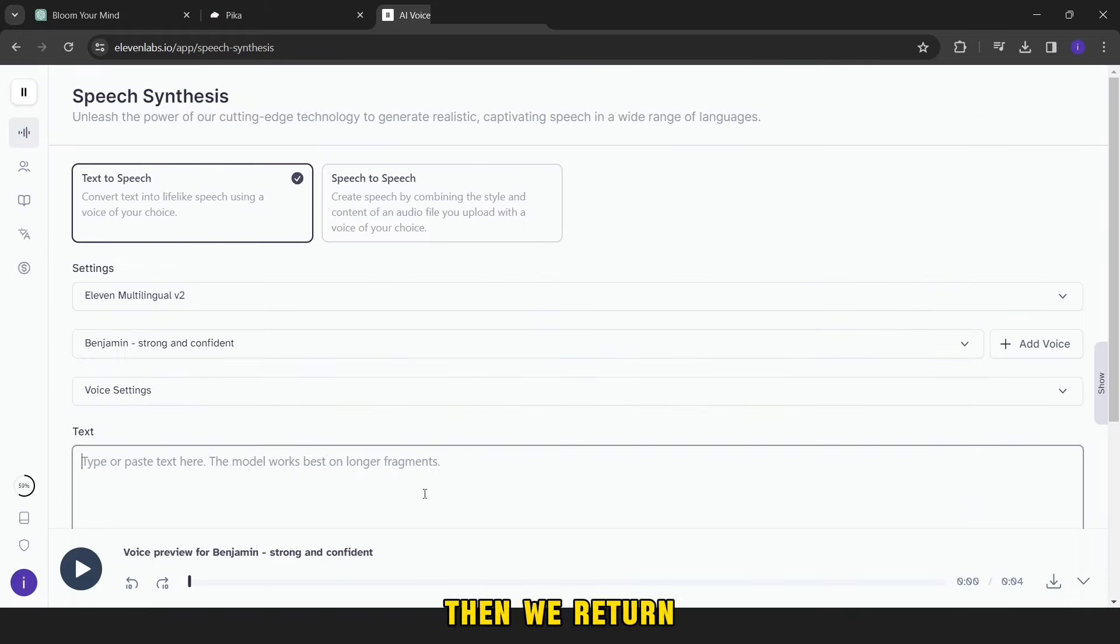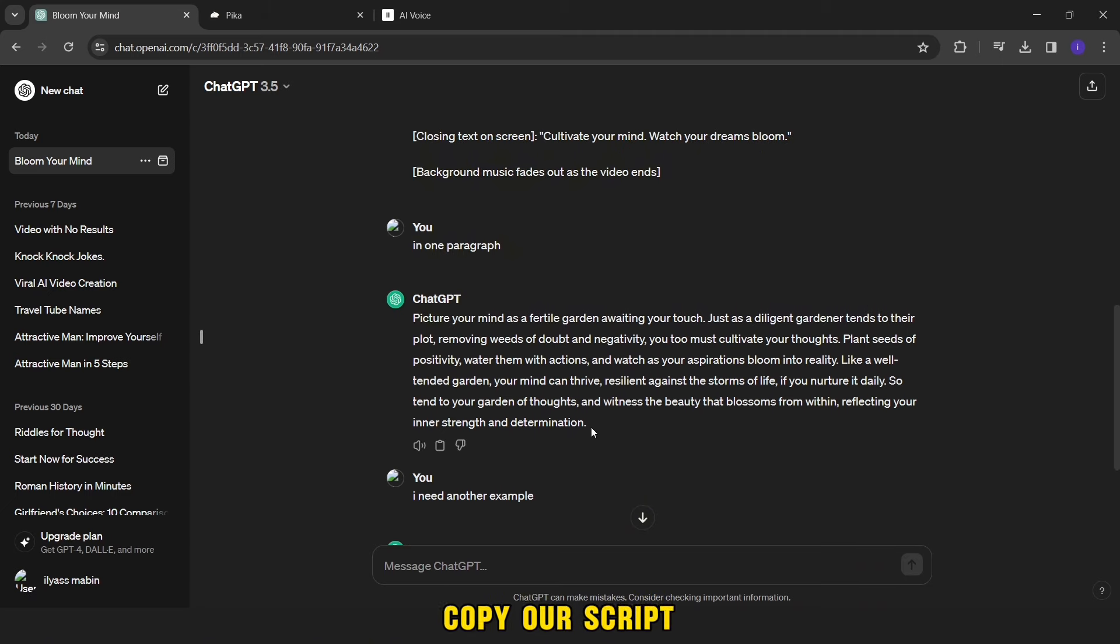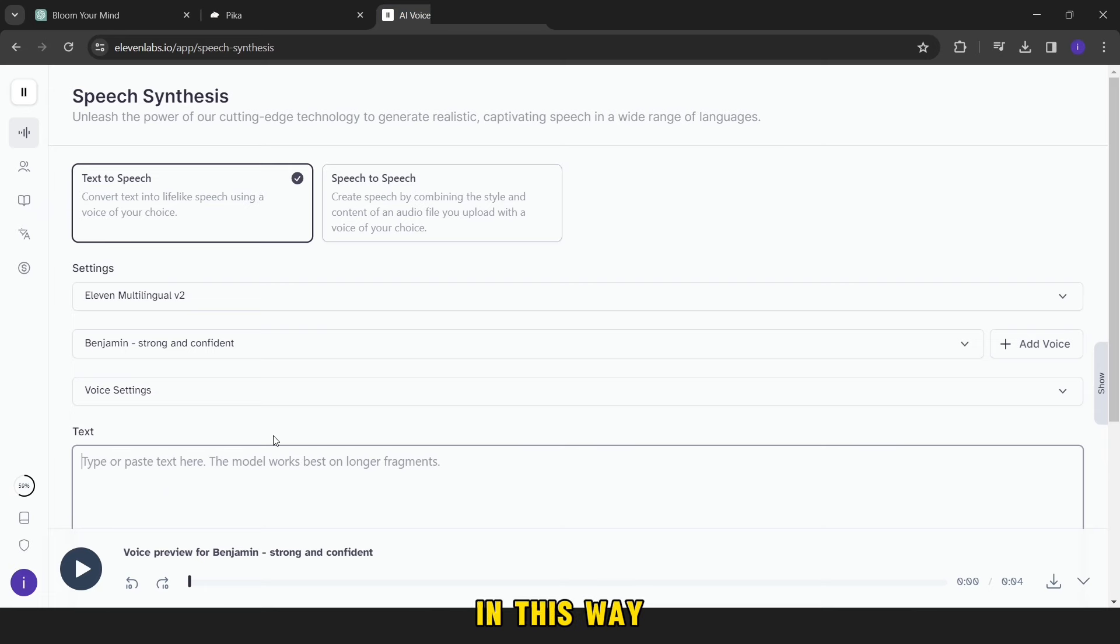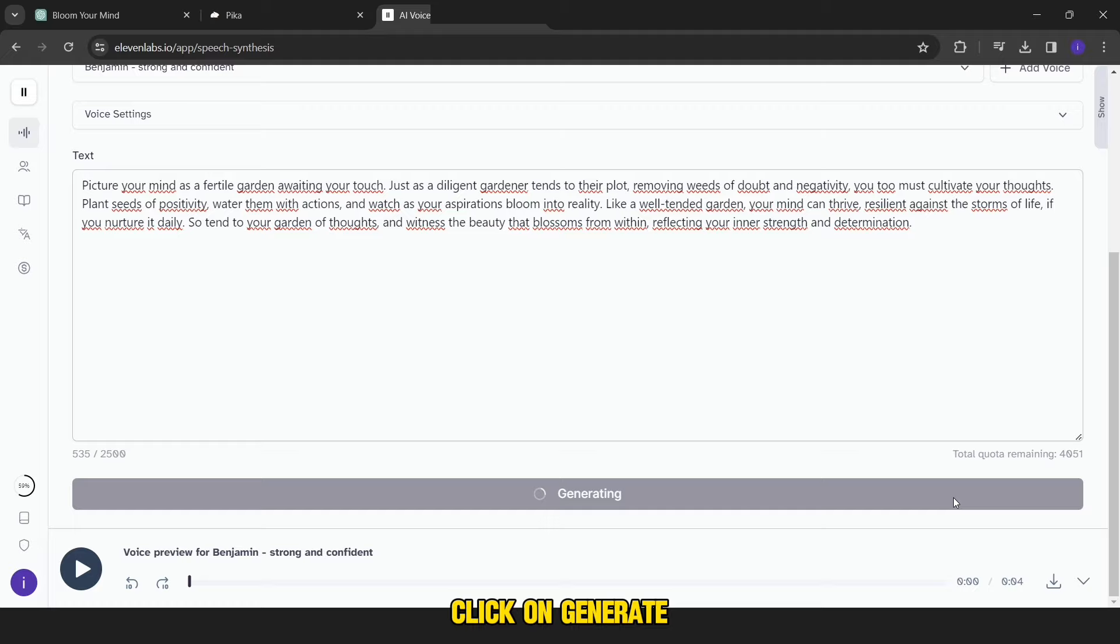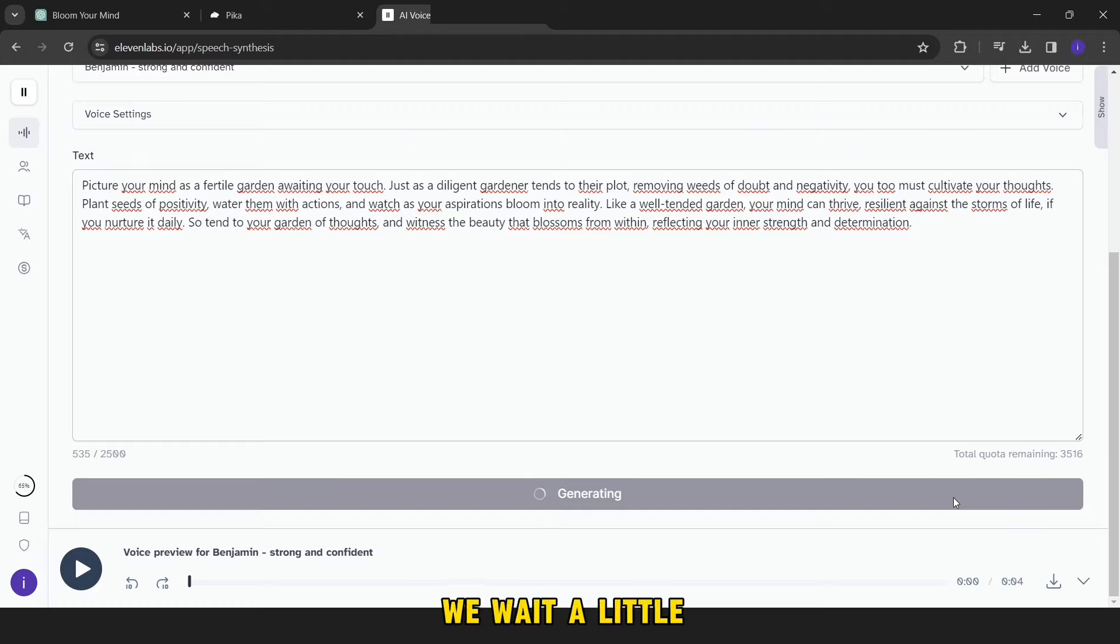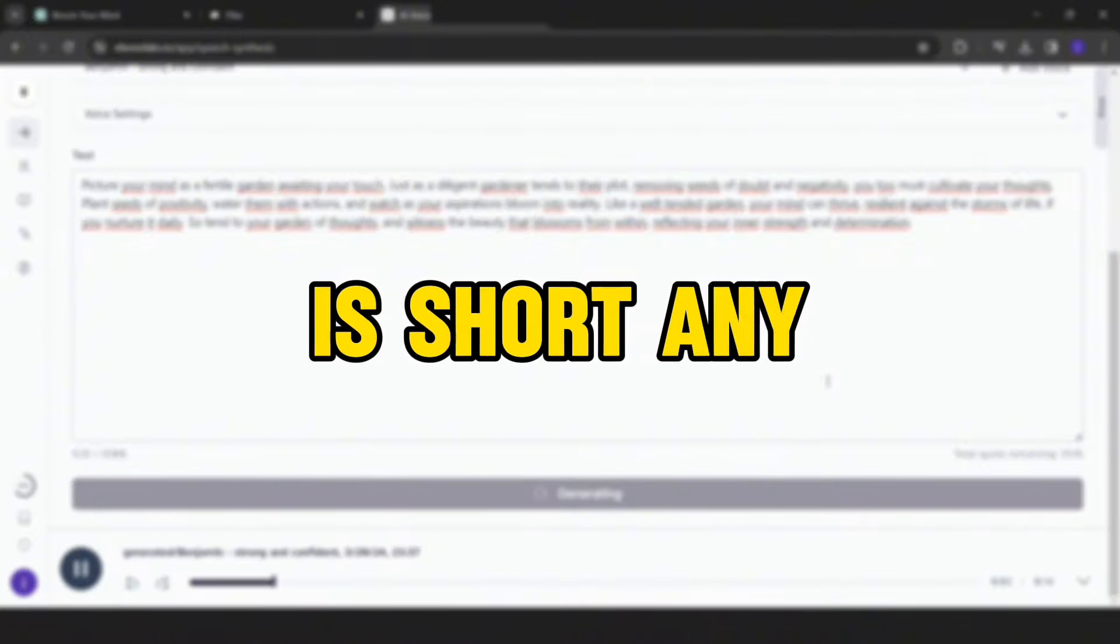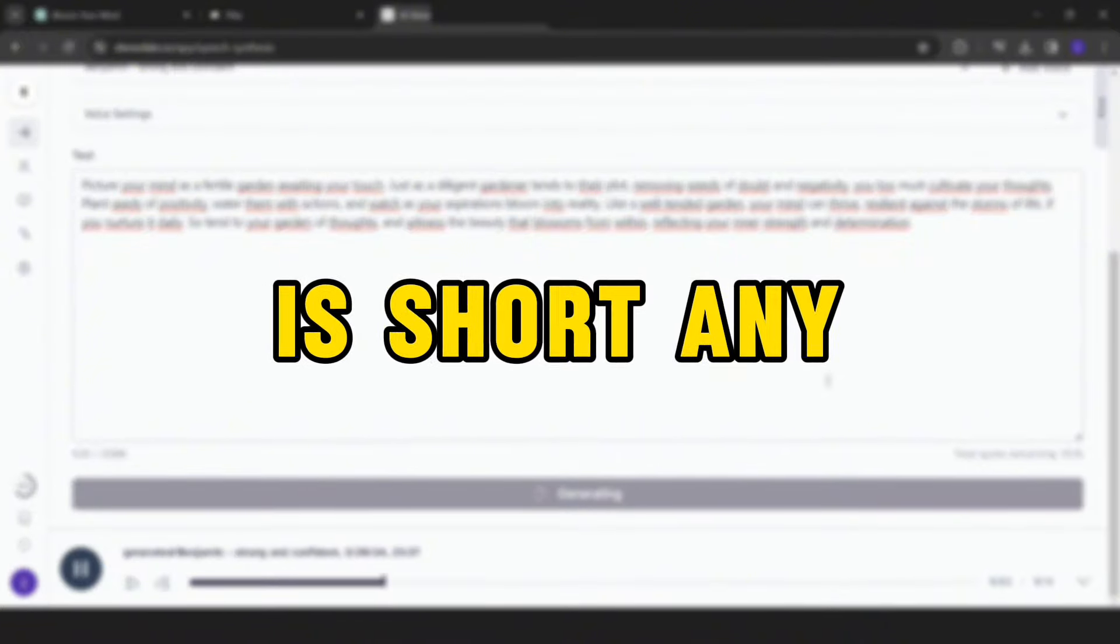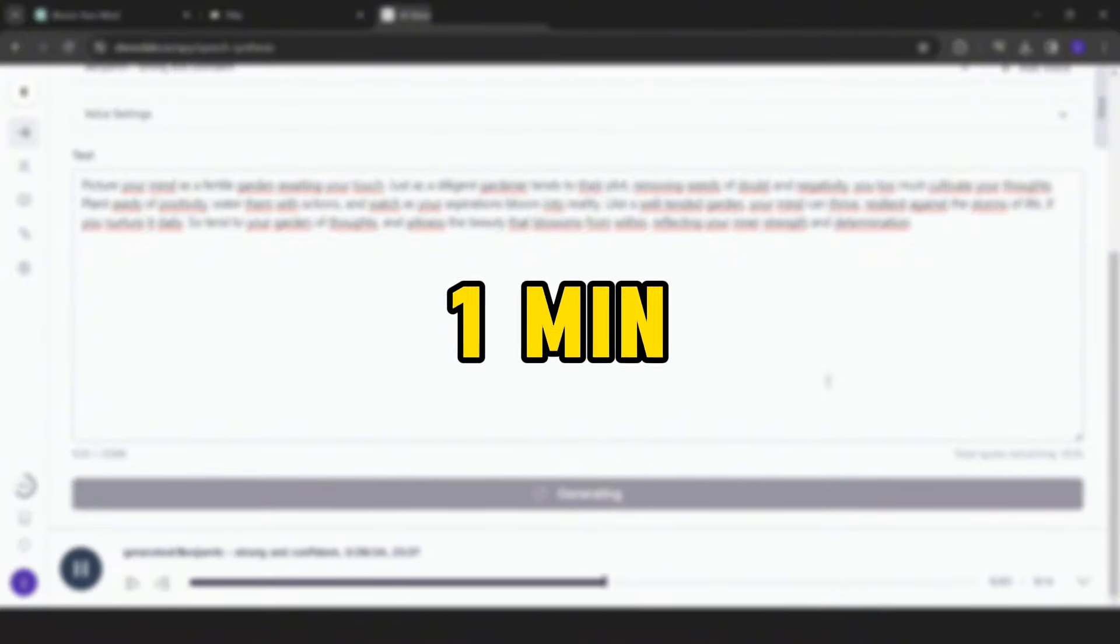We select the voice that we added. Then we return to the ChatGPT site and copy our script, then paste it here and click on generate. We wait a little so that we can download the audio. Information: if your script is short, any duration less than 1 minute, you can return to ChatGPT and ask it to rewrite it longer.